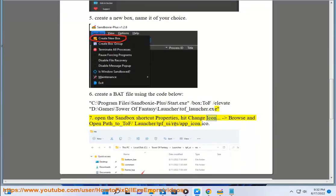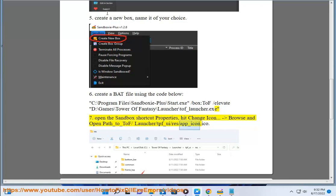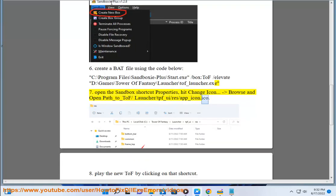Properties, hit change icon, browse and open path_to_tof/Launcher/tpf_ui/res/f_icon.ico.